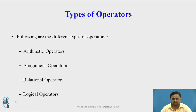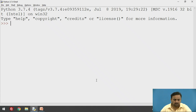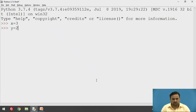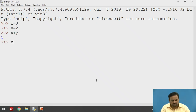Let's start with the first one, that is the arithmetic operators. We are going to store some numbers. Arithmetic operators include basically four or five operators: addition, subtraction, multiplication, division, and modulus. Suppose x is equal to 3 and y is equal to 2. You can perform addition — that is x plus y — and it will give you the value 5.